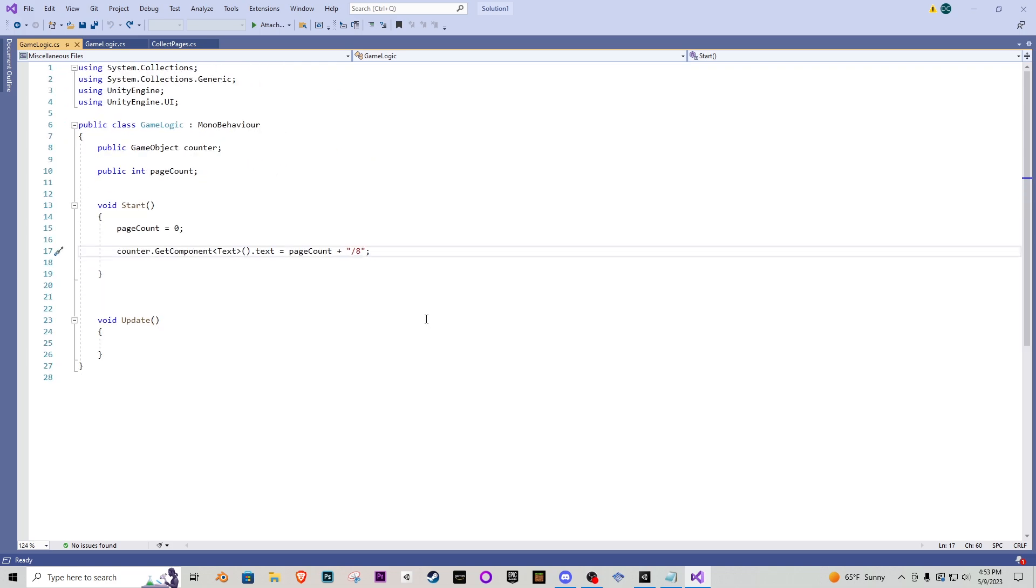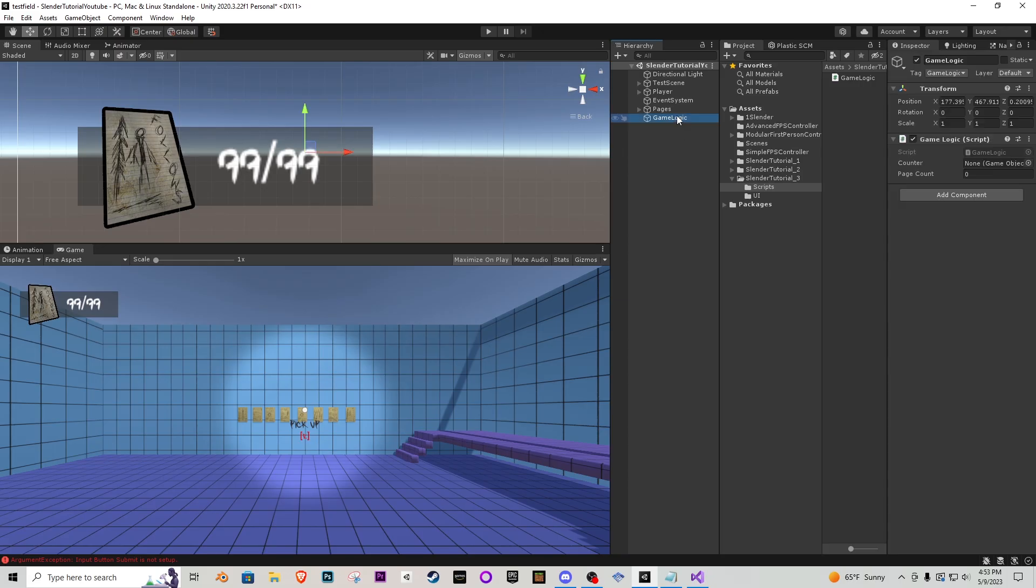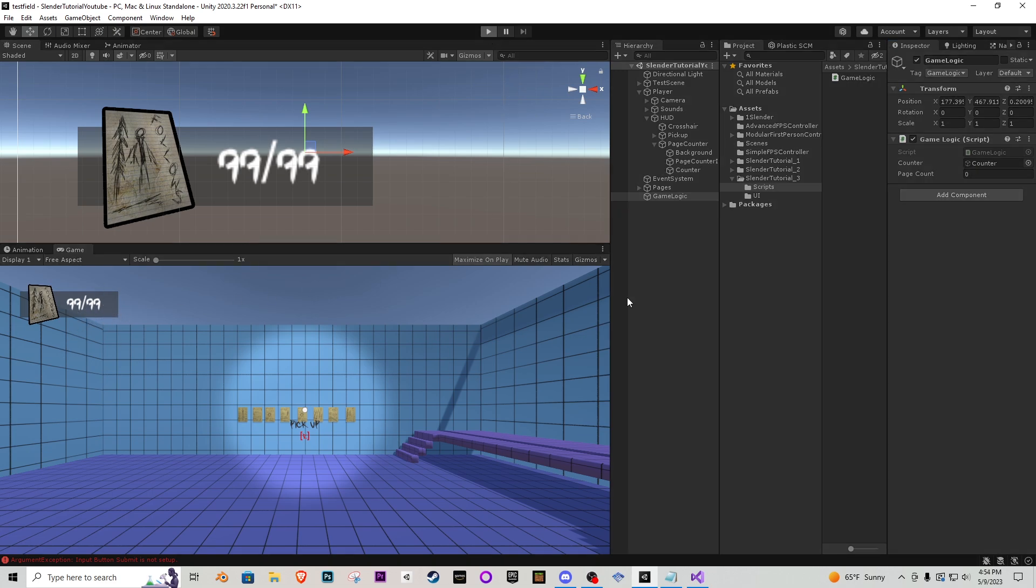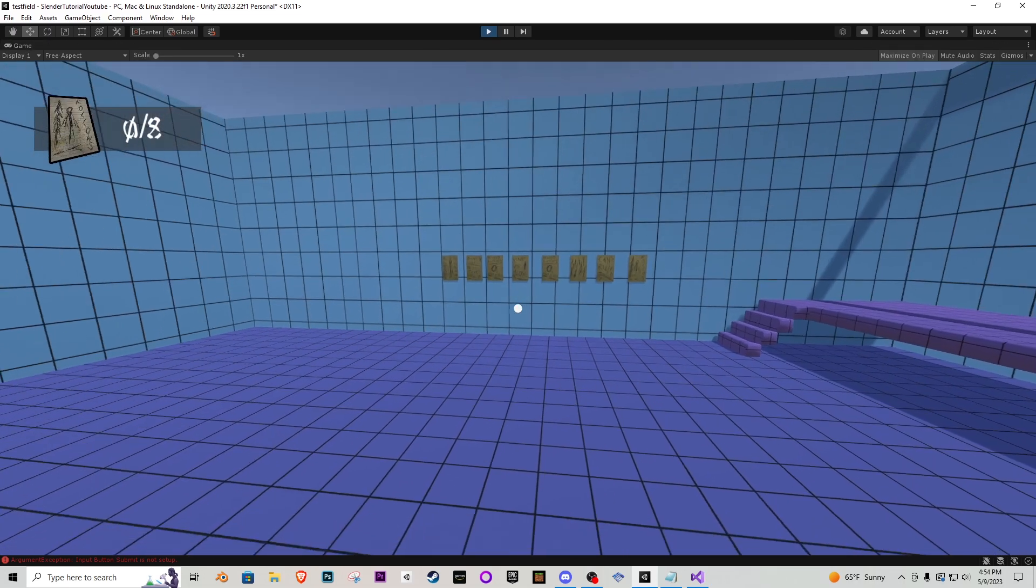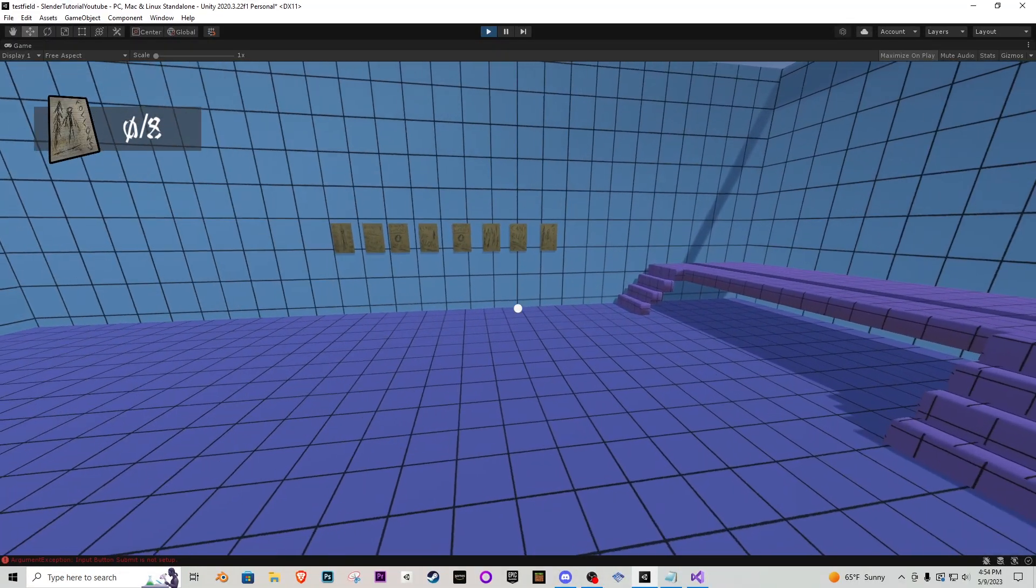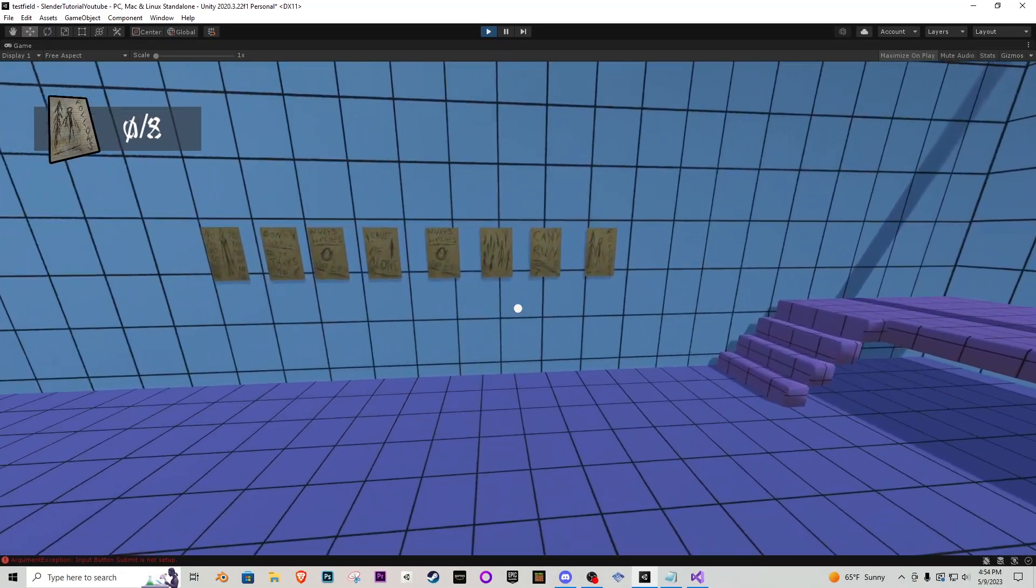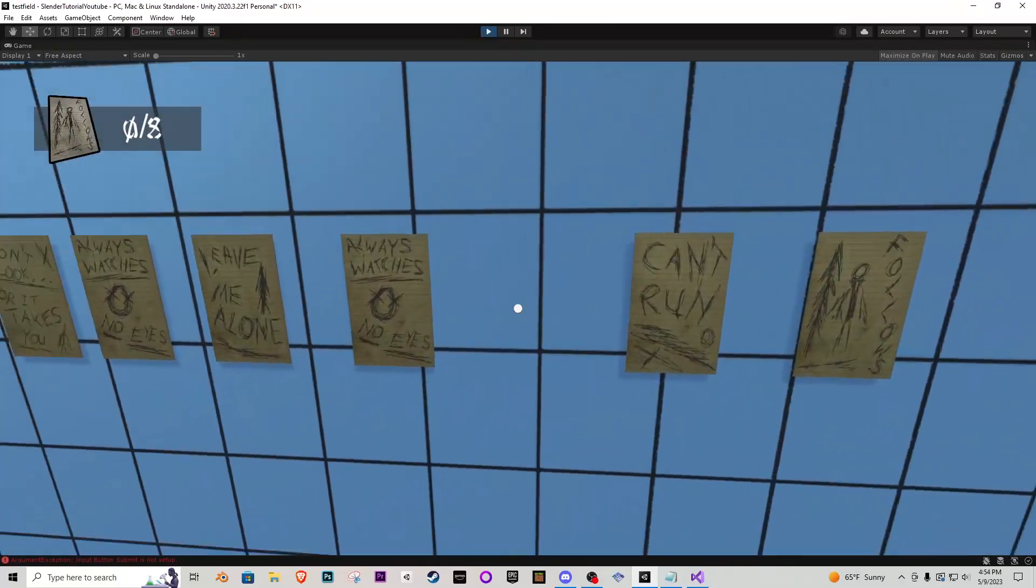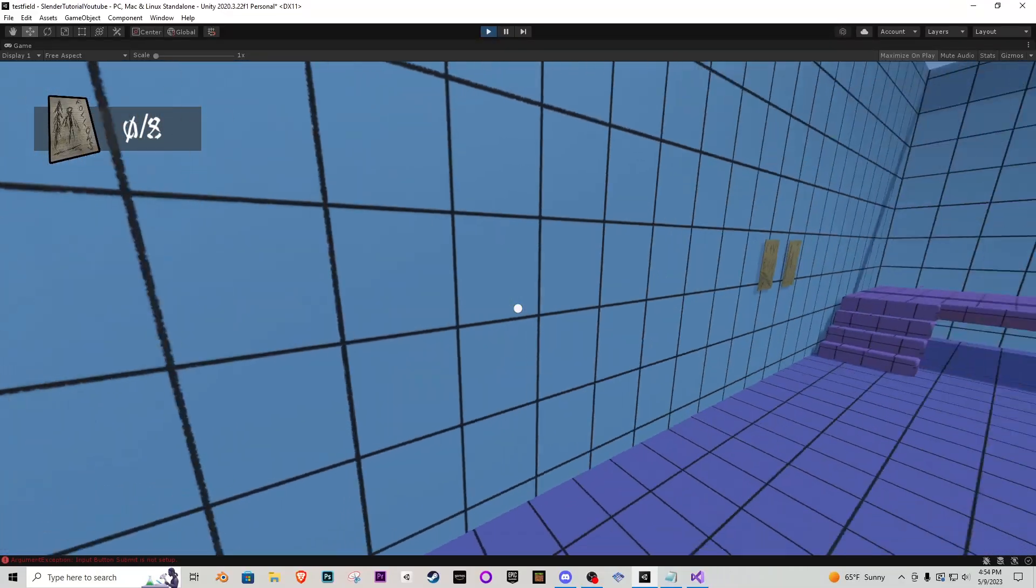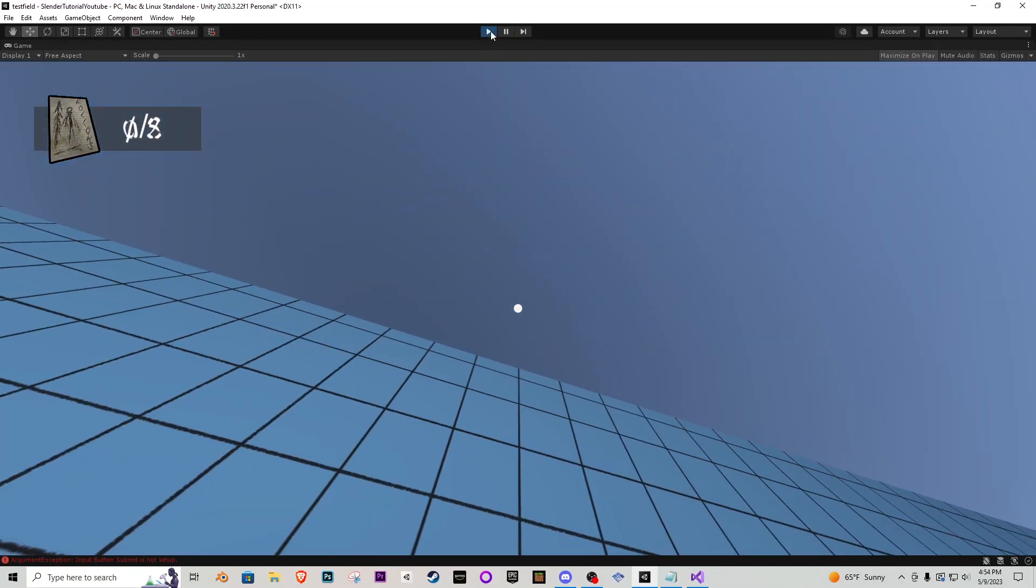So let's go to the game logic and bring from player HUD page counter let's add the counter here and now notice it says 99 99 as soon as we play the game it's zero slash eight okay. So let's go collect a page and you'll notice nothing happens and this is because we haven't set that up yet.